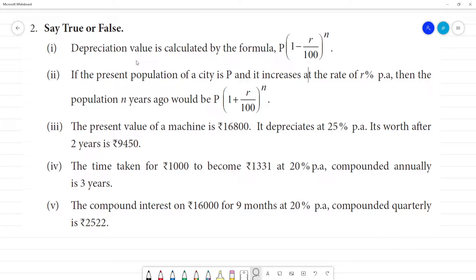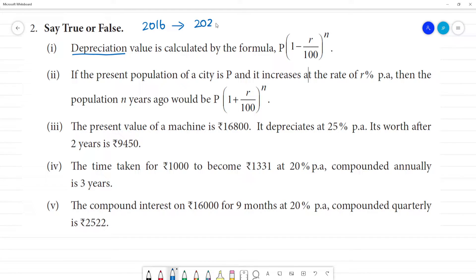The depreciation value is calculated by the formula. Depreciation is what we call per year. If we consider a car in 2016, a car in 2022, we call a car value and a depreciation value. The formula amount is equal to P into 1 plus R by 100 whole power N.